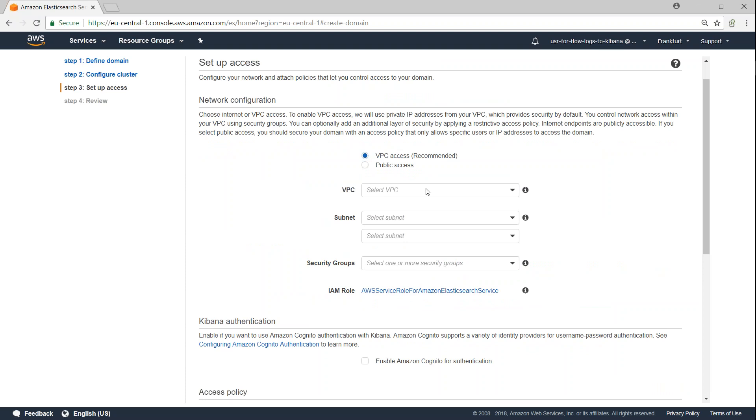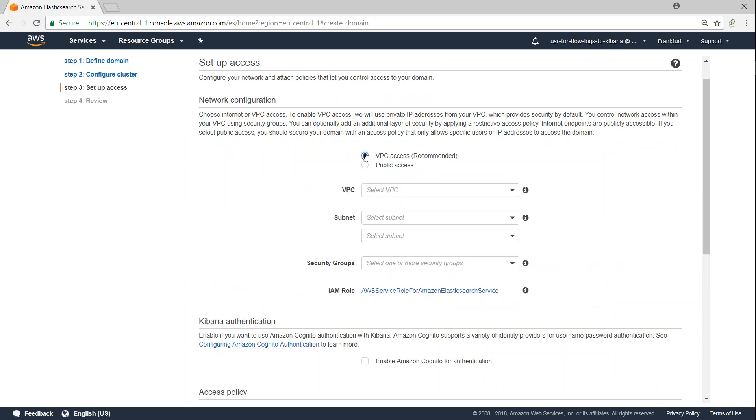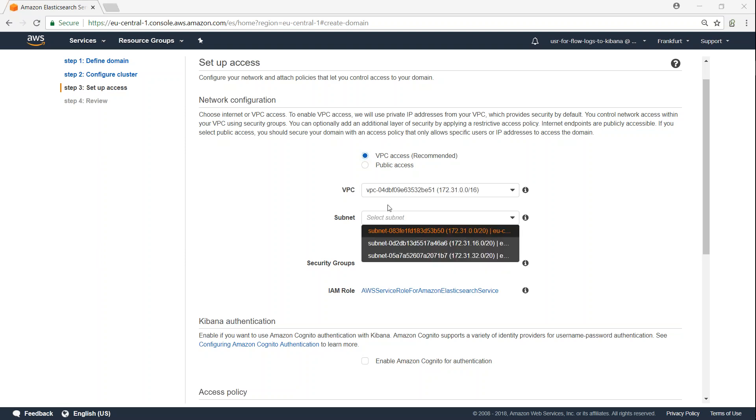Which VPC do I want to put it? Whether you want your Elasticsearch cluster to be publicly accessible, or you want to put it into your private VPC subnet and then have security around it. So in this case, let us go ahead and choose VPC access. So I have chosen the VPC as a default VPC.